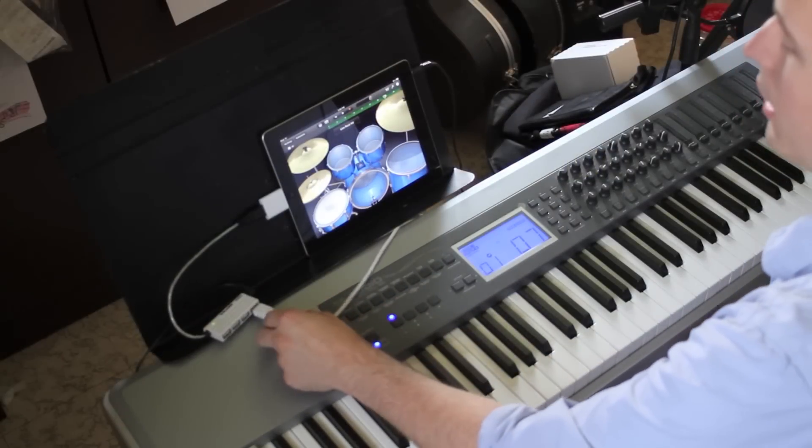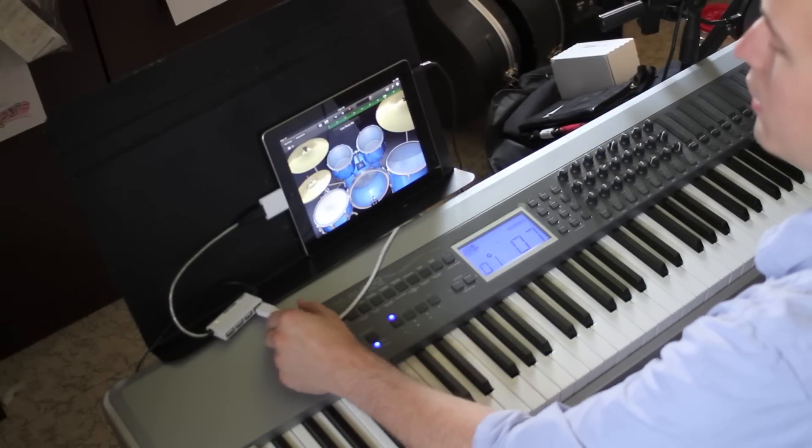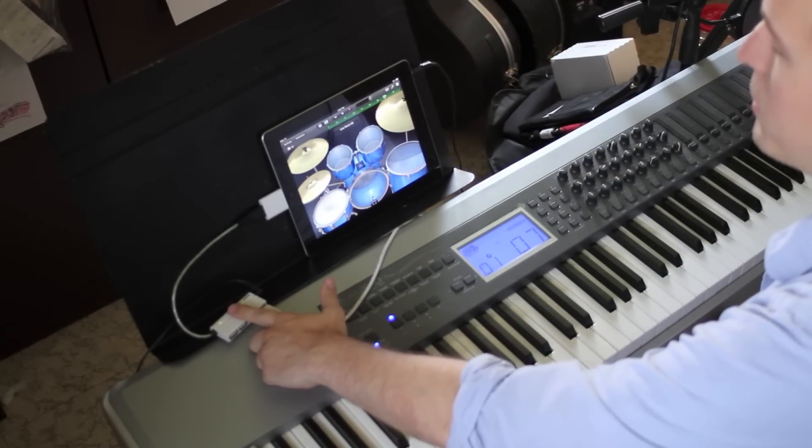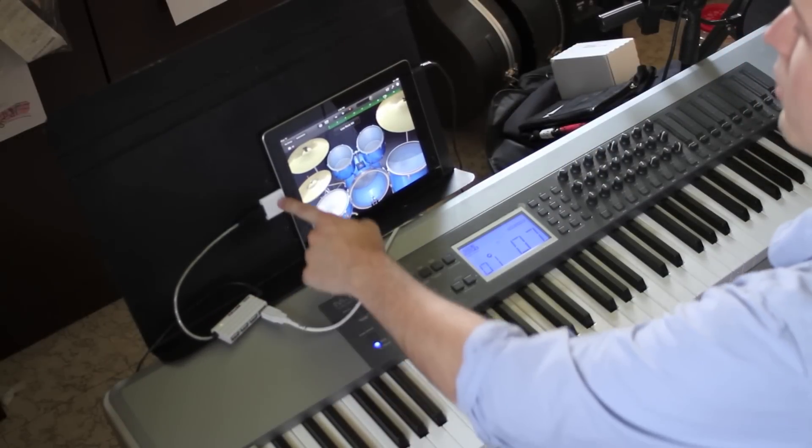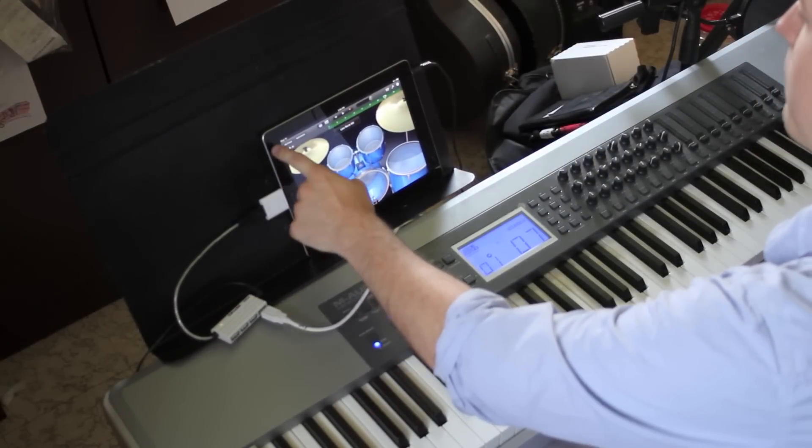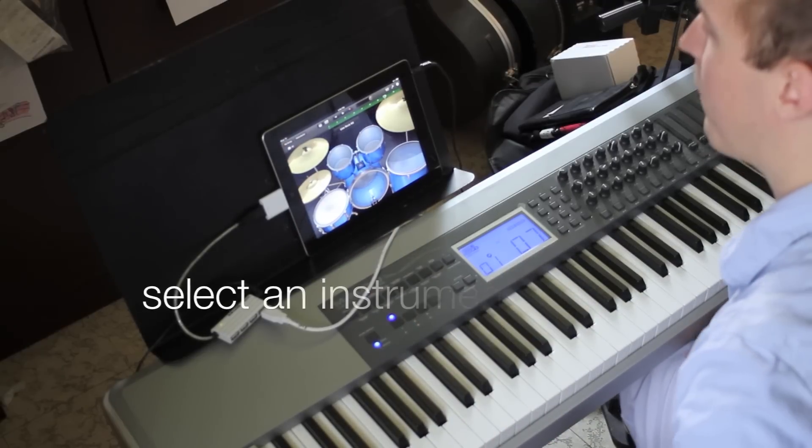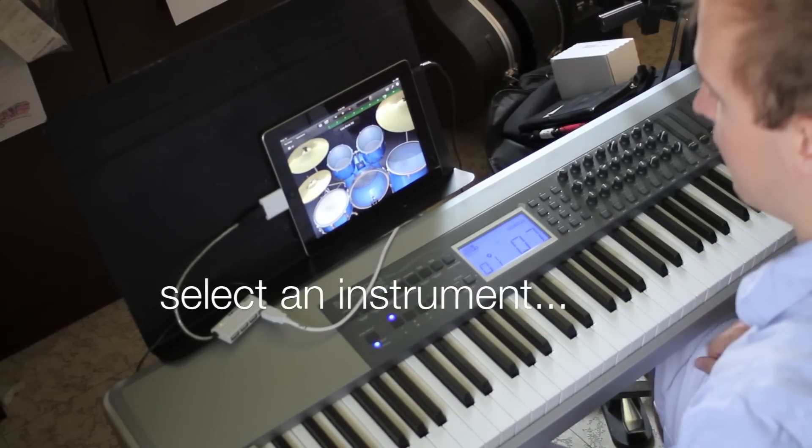Alright, so once you have everything hooked up, your keyboard into your powered USB hub, camera connection kit, iPad, boot up GarageBand and start playing.